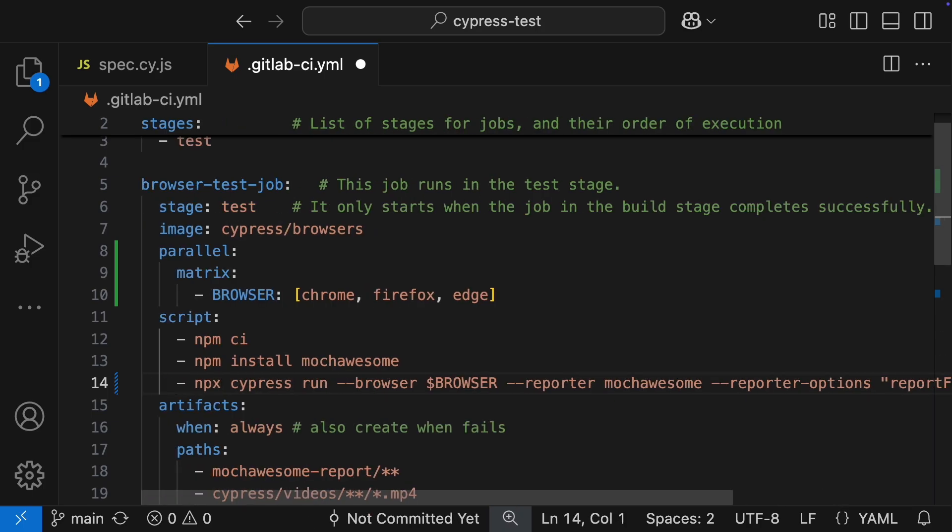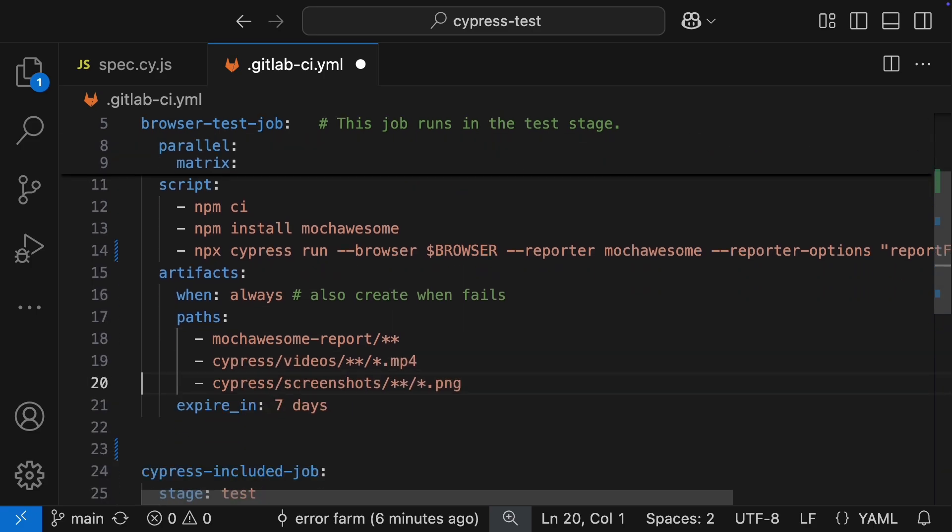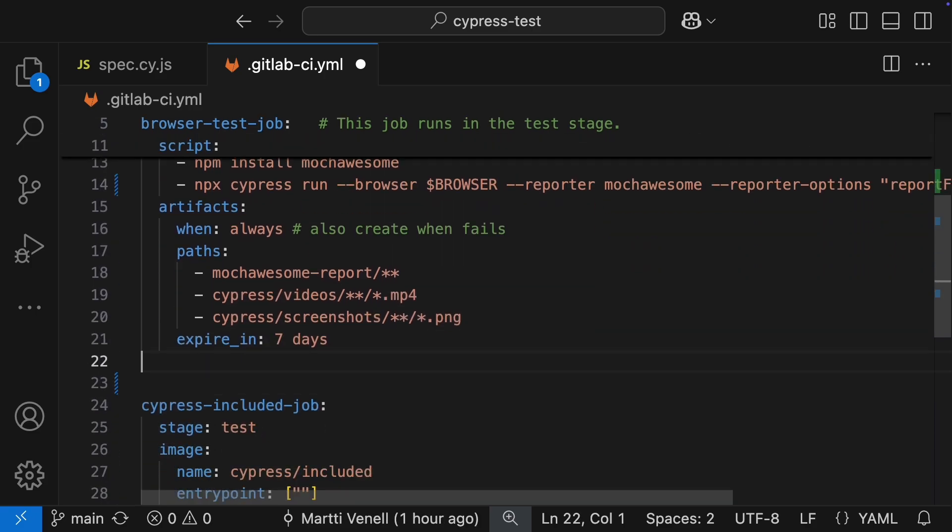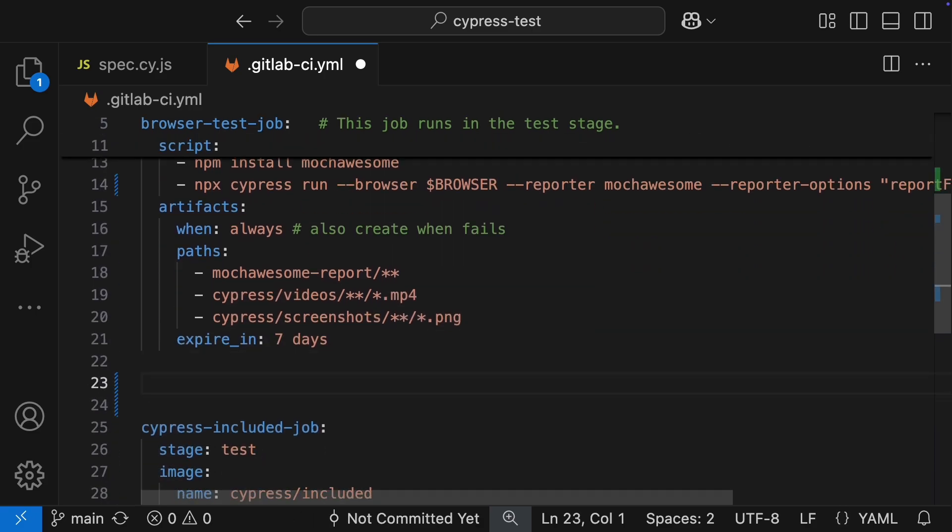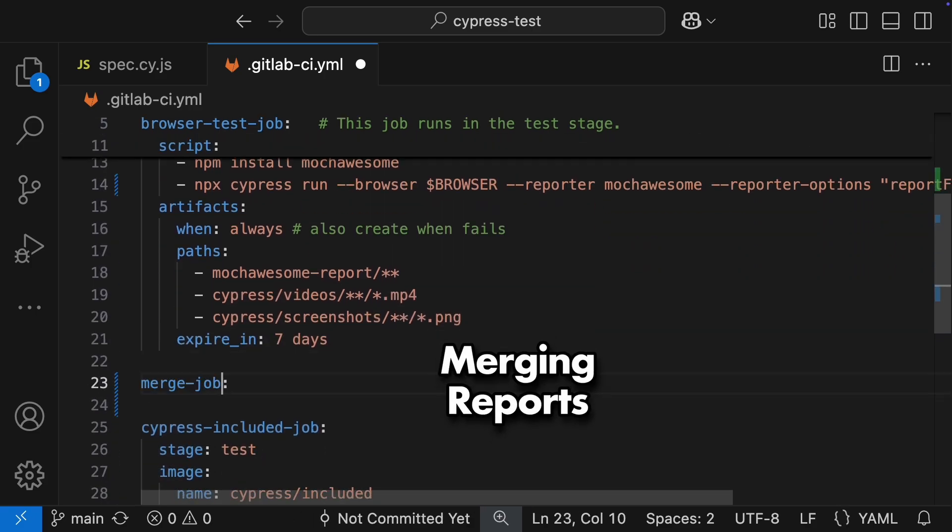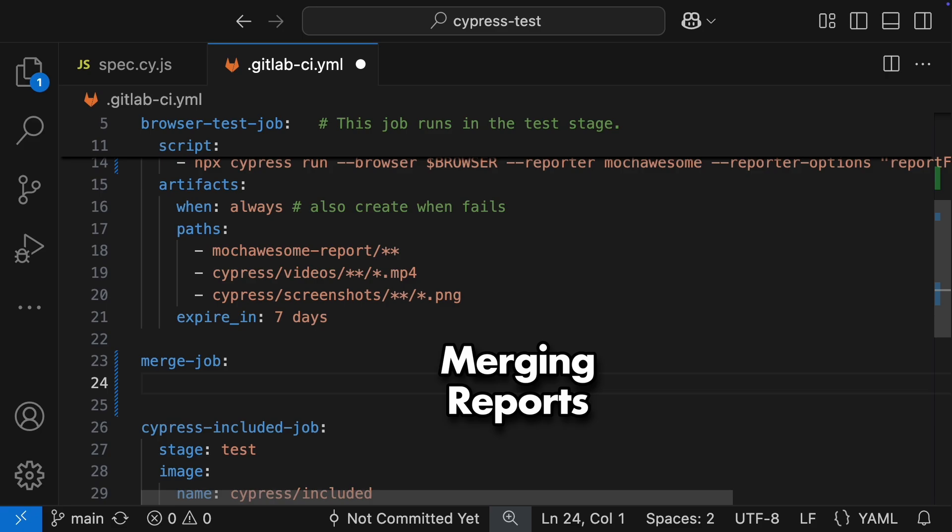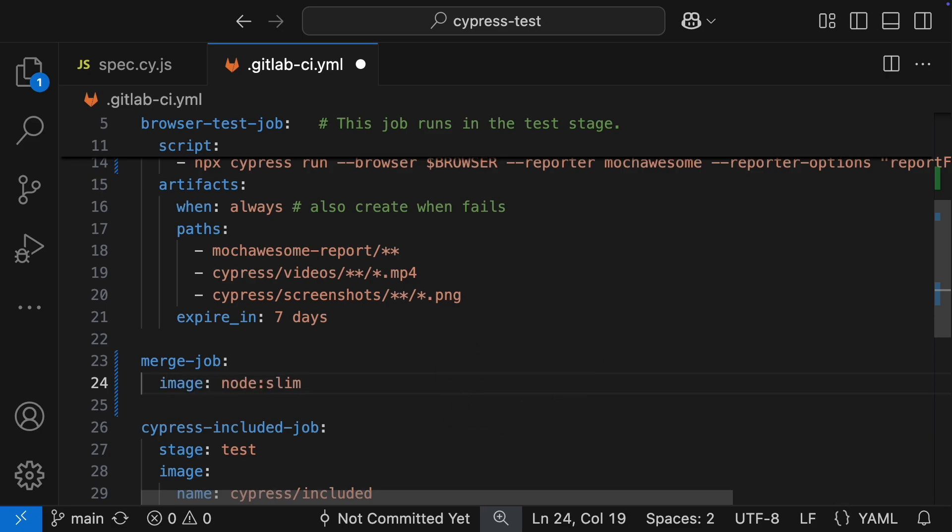If you are cool with having separate reports for each browser run, then that's all you would need. But I like to have everything nice and tidy, so I am going to add an extra job to merge these reports into one single awesome report. For the image for this job, I am going to use Node Slim. It's a super lightweight image, like a fraction of the size of those Cypress browser images. Using smaller images can speed up your pipeline a bit. And for this merge job, we are just running a few NPM commands, so we do not need much.